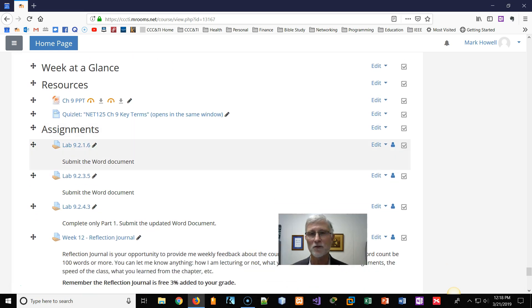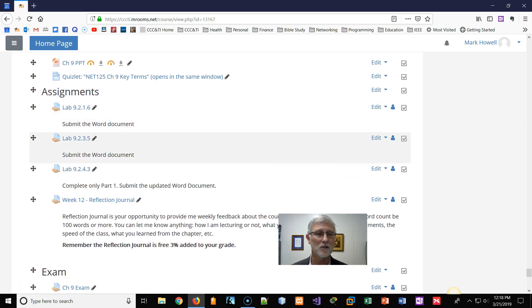Of course, you have the reflection journal and the chapter 9 exam, which you take in NETICAD.